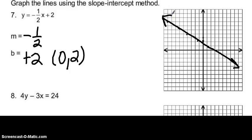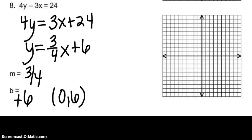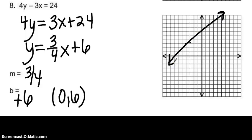Number 8 is in standard form, so before I can find slope and y-intercept, I have to solve the equation for y. Once solved, I get y equals three fourths x plus six. My slope is three fourths and my y-intercept is positive six — coordinate point zero, six. From there I go up three and to the right four. If I go up three and right four takes me off the graph, I can also go down three and to the left four, because a negative times a negative is positive.